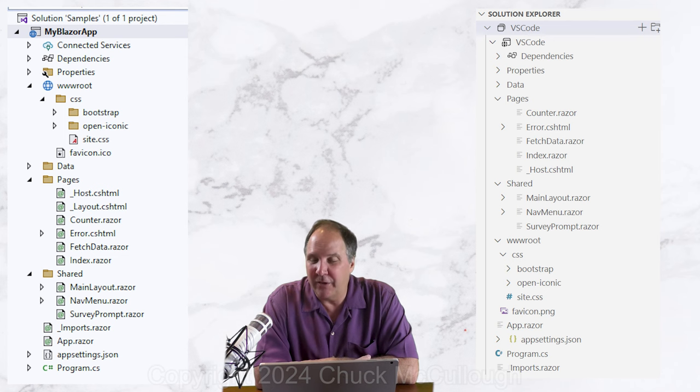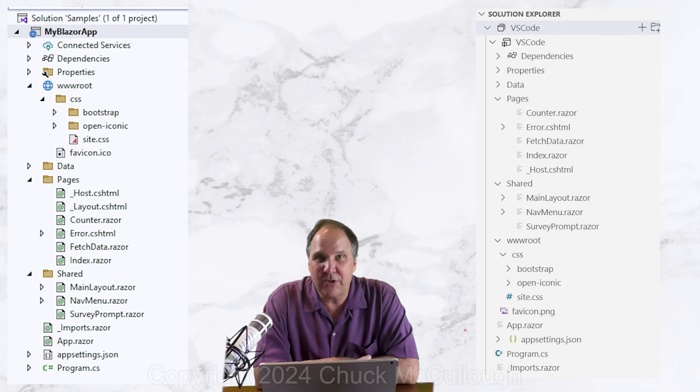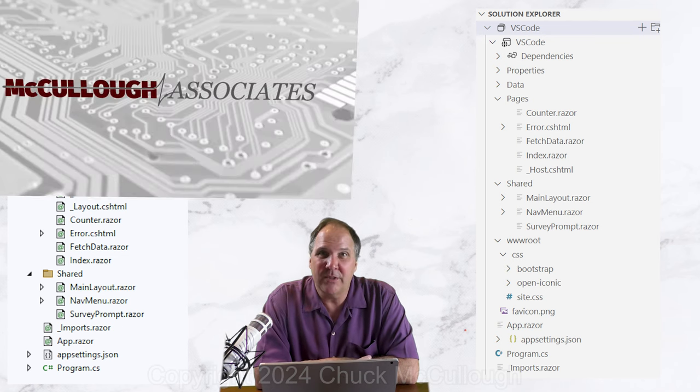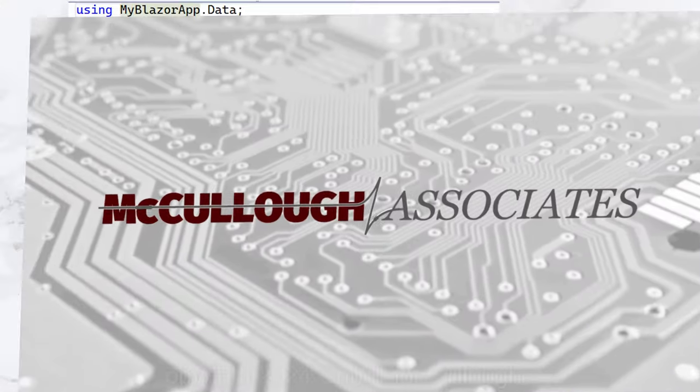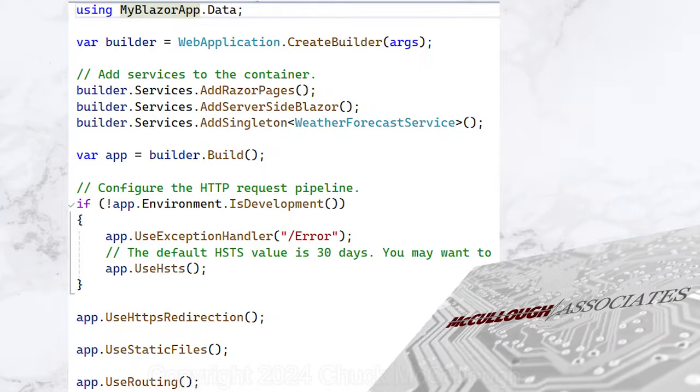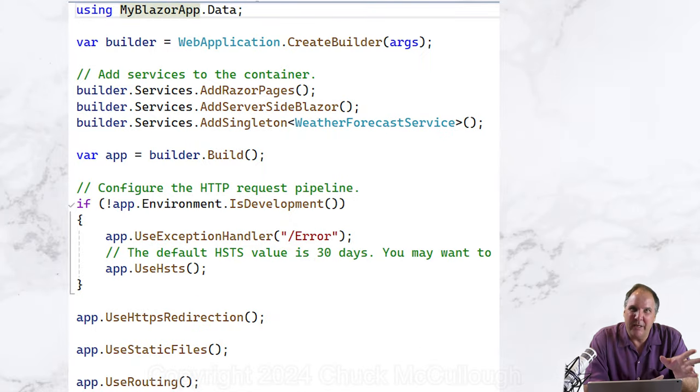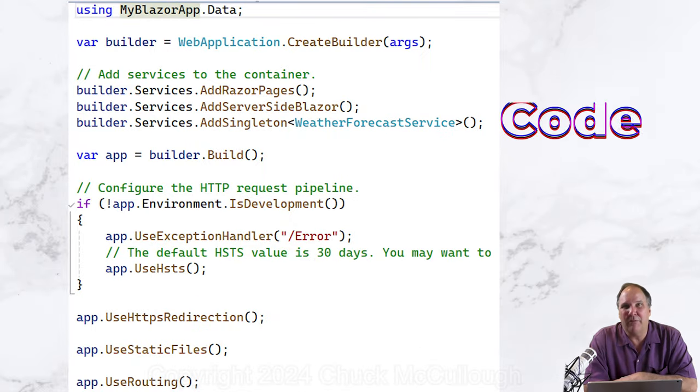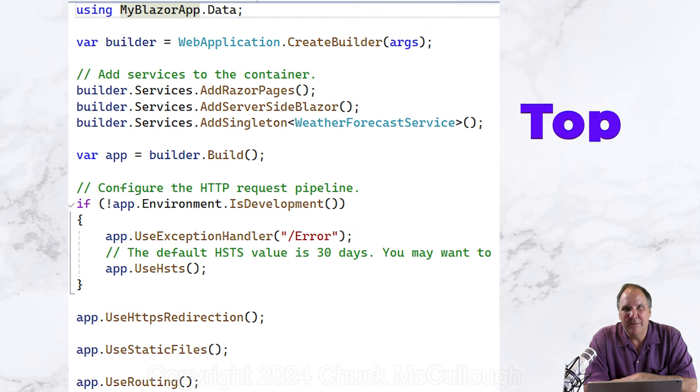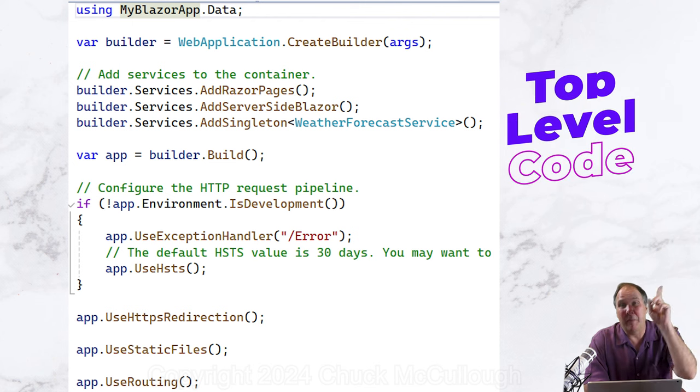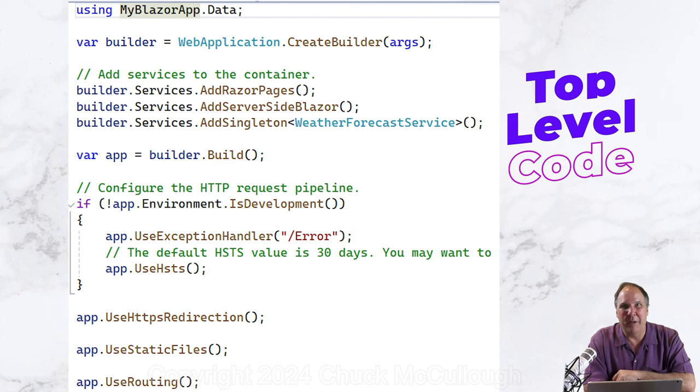depending on your platform. App.razor is in the root folder. Well, we'll come back to those, but let's start with program.cs. This is main. Main is not explicitly declared because it's top-level code. You can learn more about that in the video linked above.